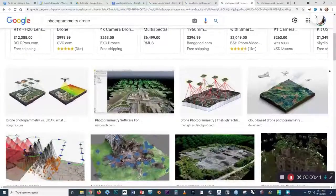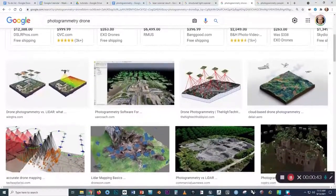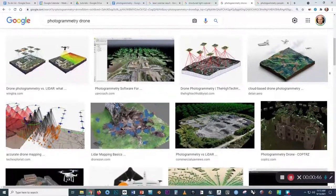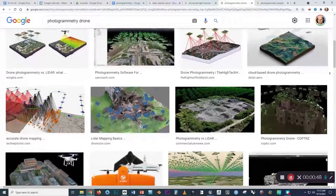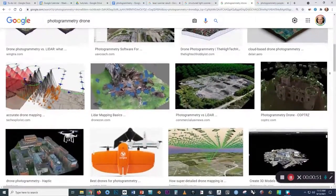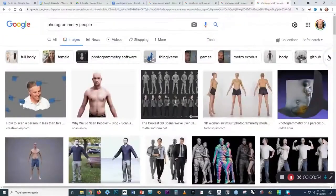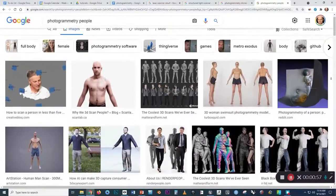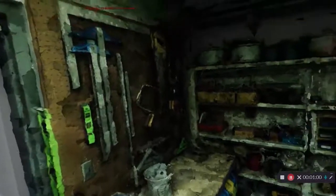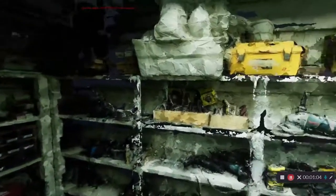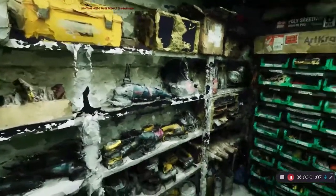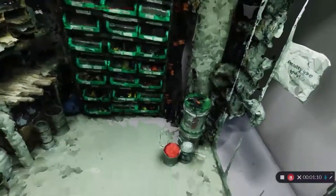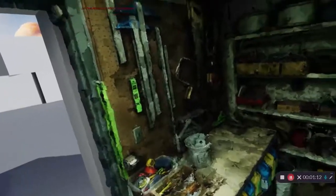A Google image search of the term photogrammetry shows that the process is often used with drones to capture large-scale landscapes and buildings. The process can also be used to capture smaller items like people, using arrays with many cameras that are positioned around the subject. But even without the use of drones or a high-end camera rig, we can get very good results just by shooting photos with a cell phone and then using Agisoft Metashape for the processing or one of the many free programs that are available on the web.